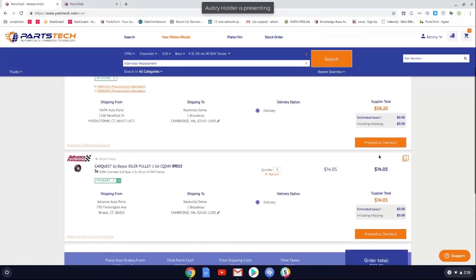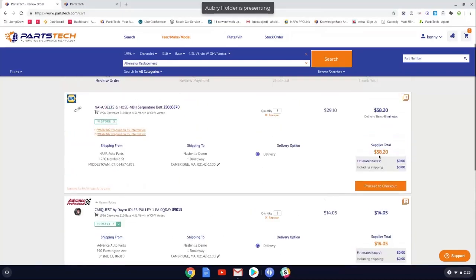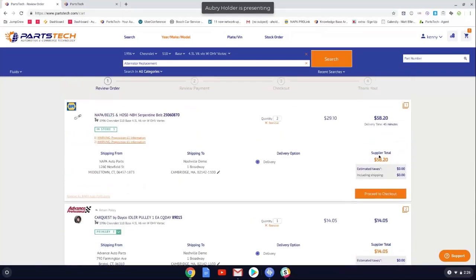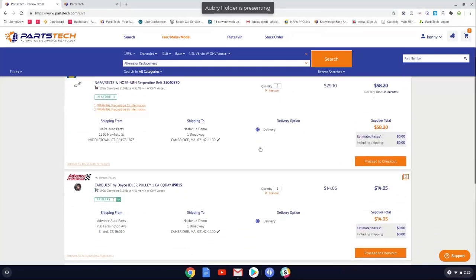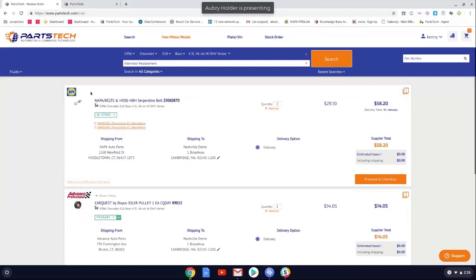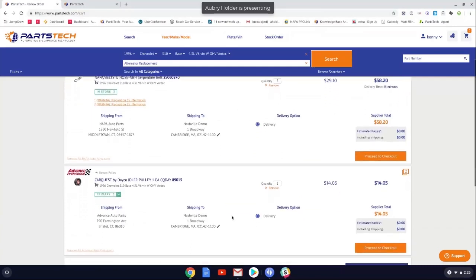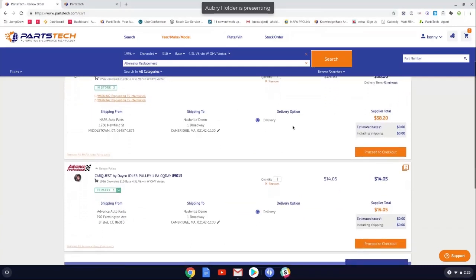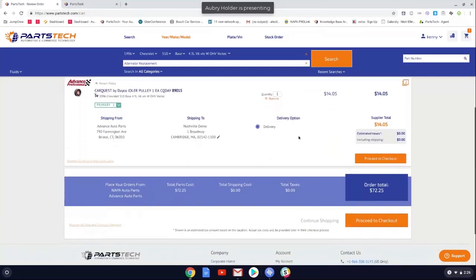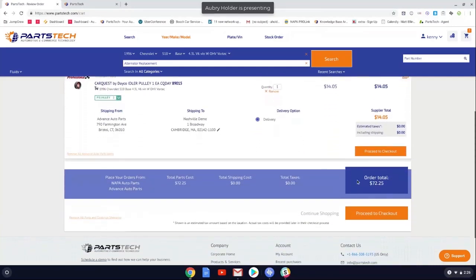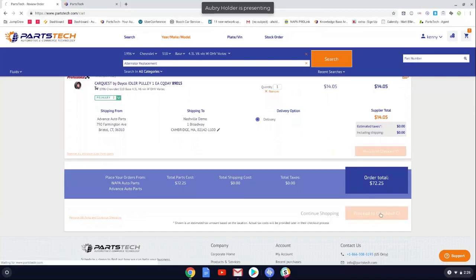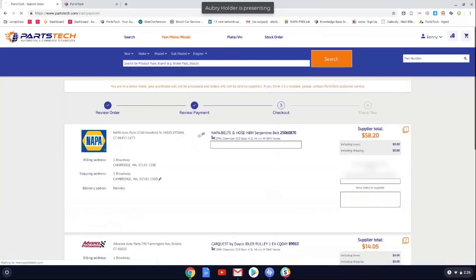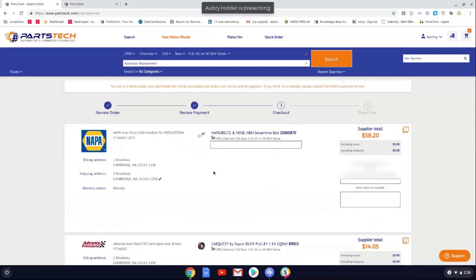So from here, with PartsTech, it gives you the ability to order from one supplier or it gives you the ability to order from multiple suppliers at the same time. So if we wanted to order just this part from NAPA, we would simply select proceed to checkout, follow the checkout process, and it would order that part from NAPA. So if we wanted to order from both, we would scroll all the way to the bottom of the screen, proceed to checkout, and it would bring up our review order page as well, review payment page.